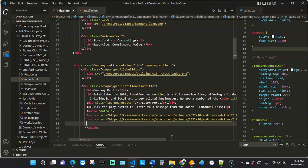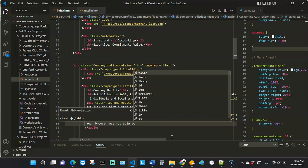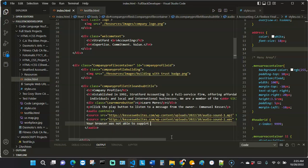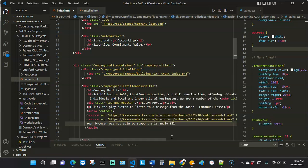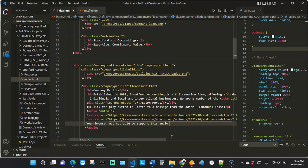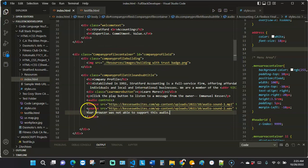Another thing we can include — in case the browser cannot render the audio, maybe due to a problem with the server where you stored the audio — we can put fallback text inside the audio tag that says something like 'Your browser was not able to support this audio file.' That way you have a fallback message that will show to the user.